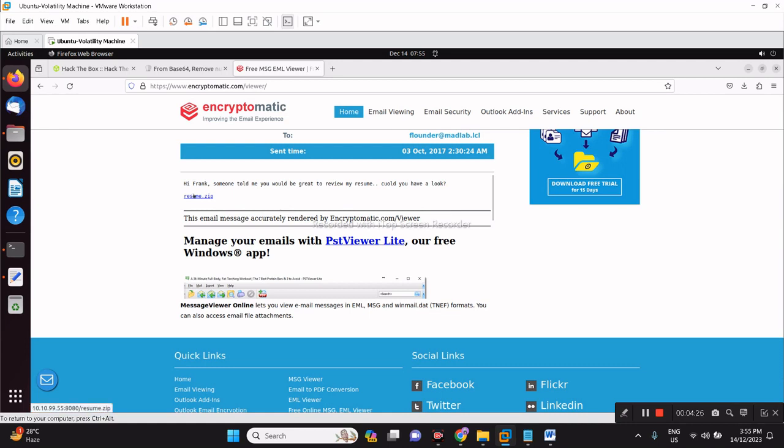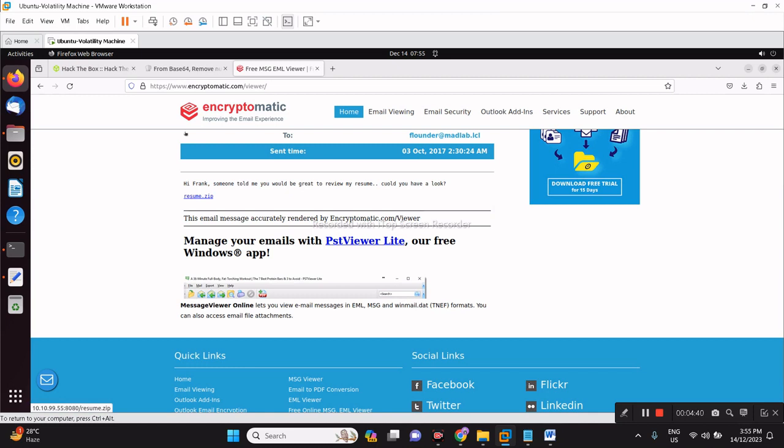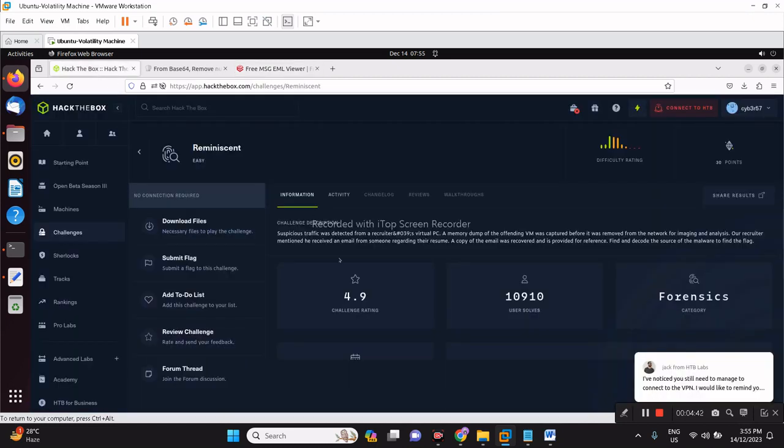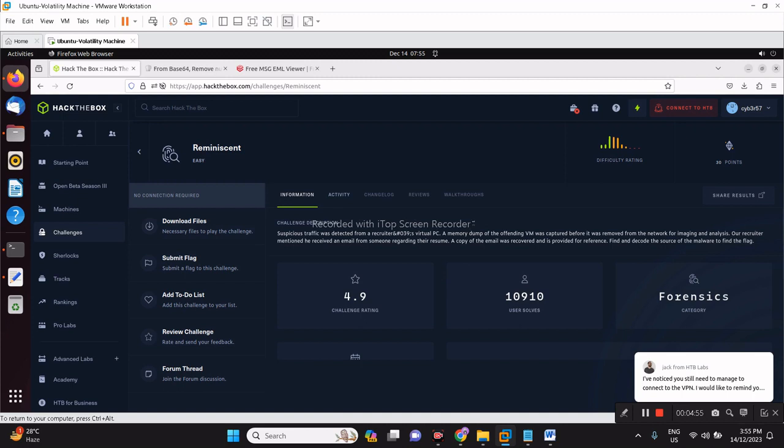As we can see here, the source is in the lower left, 10.10.99.55 port 8080 resume.zip. But we are looking for a flag. When solving Hack the Box CTF challenges, it starts with the HTB string. So it's not the flag just yet.